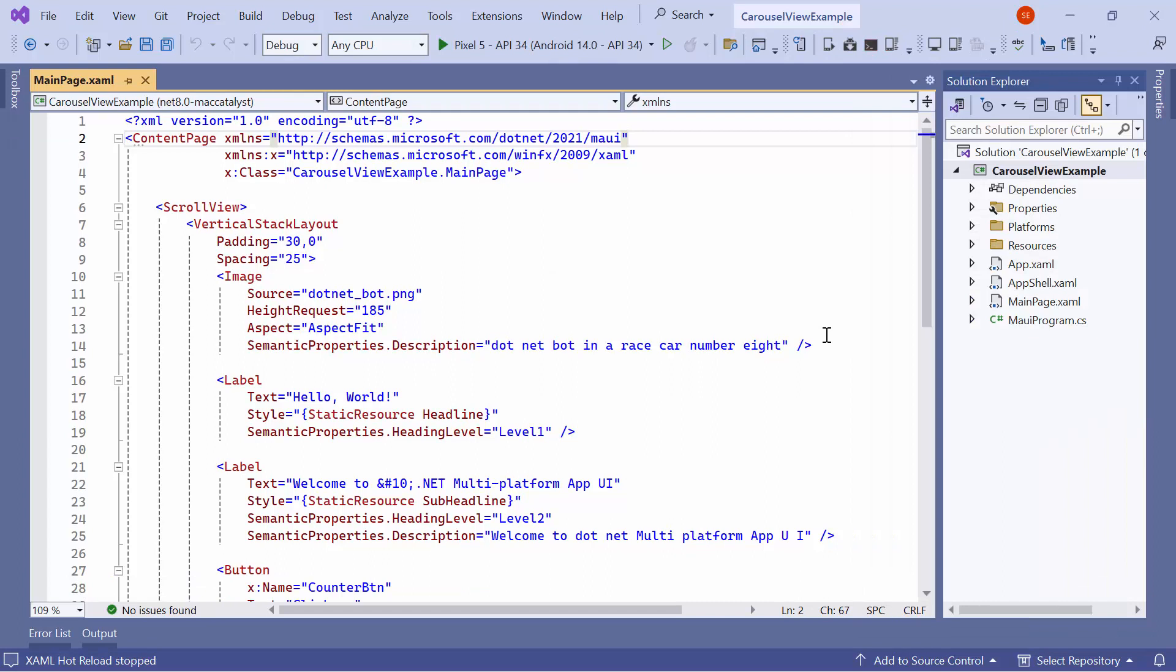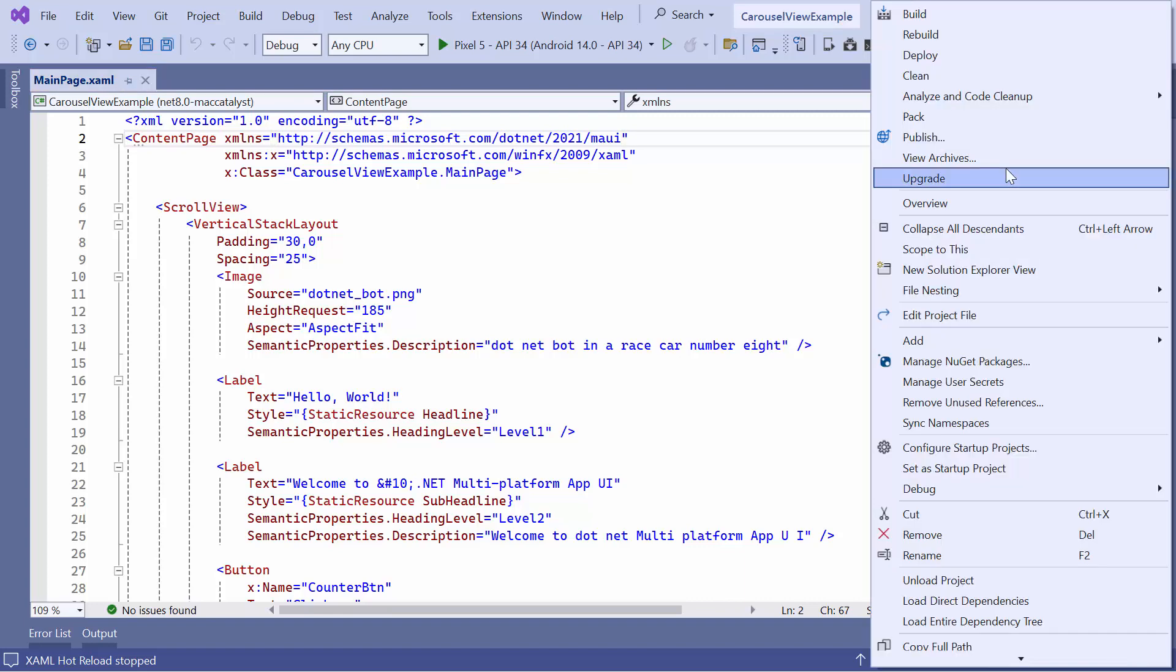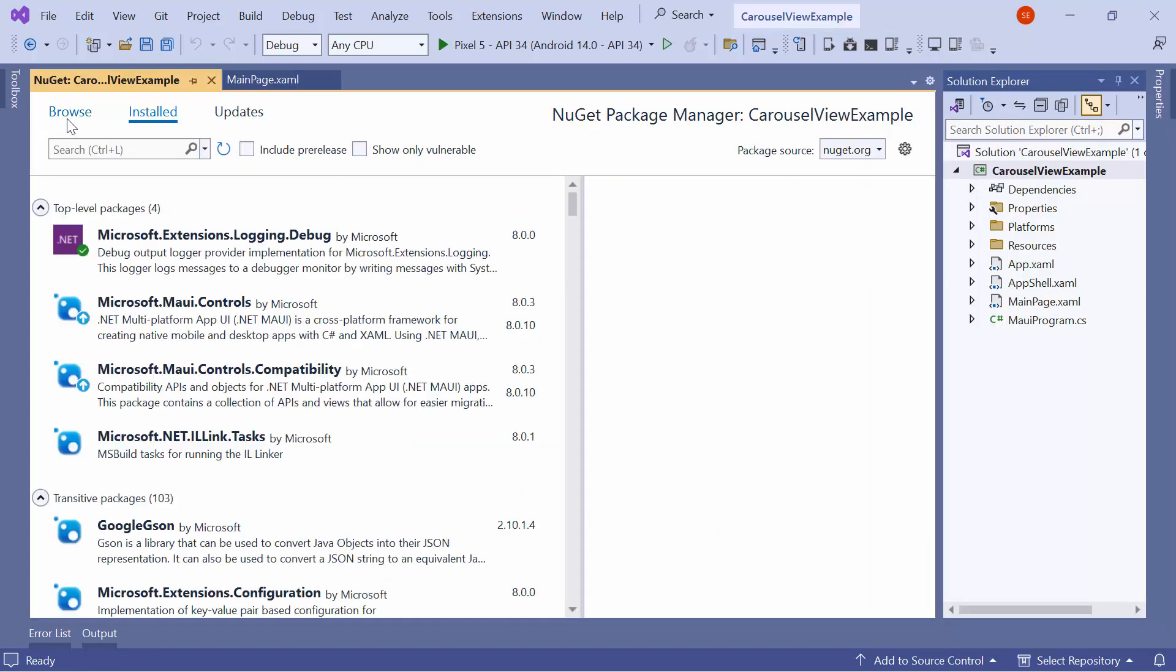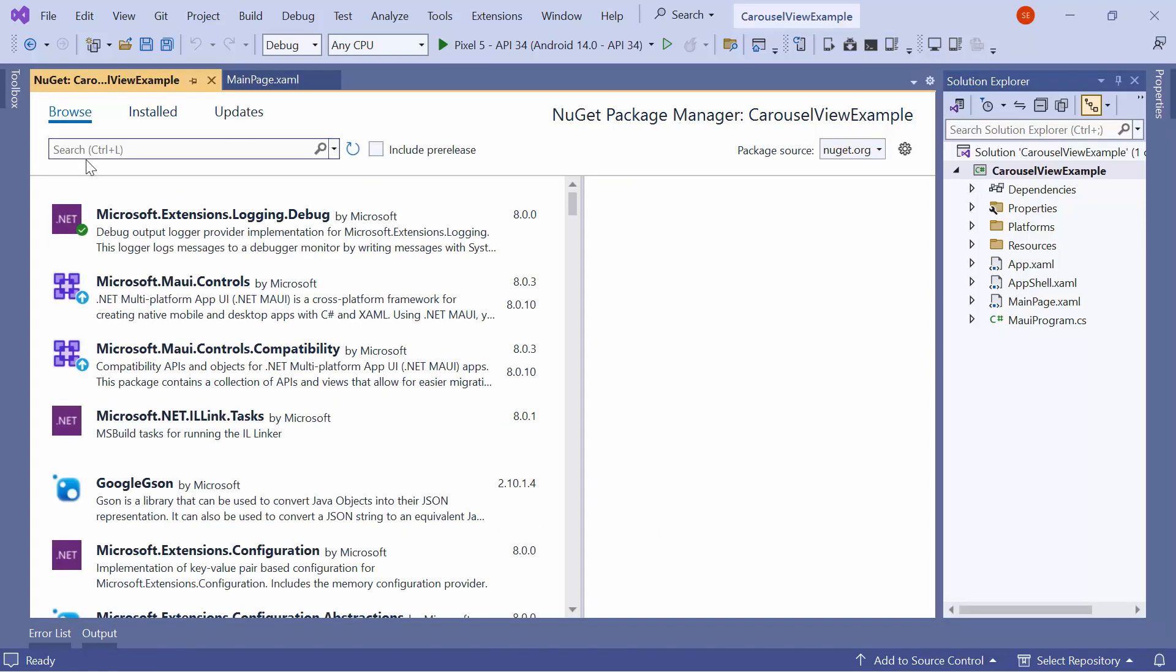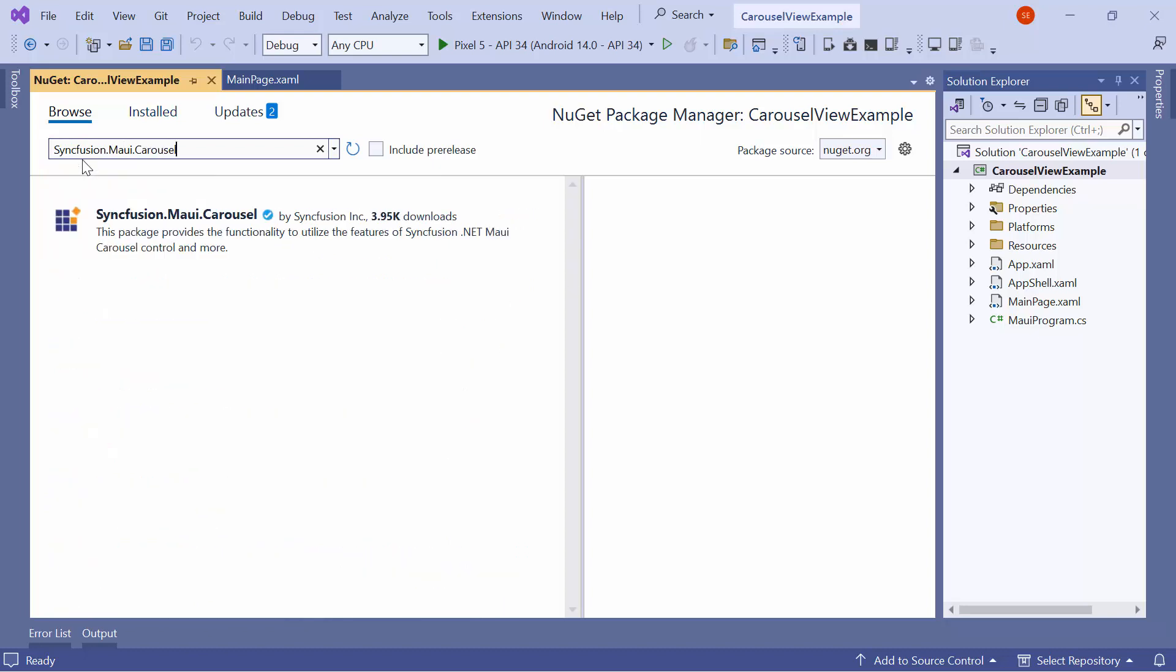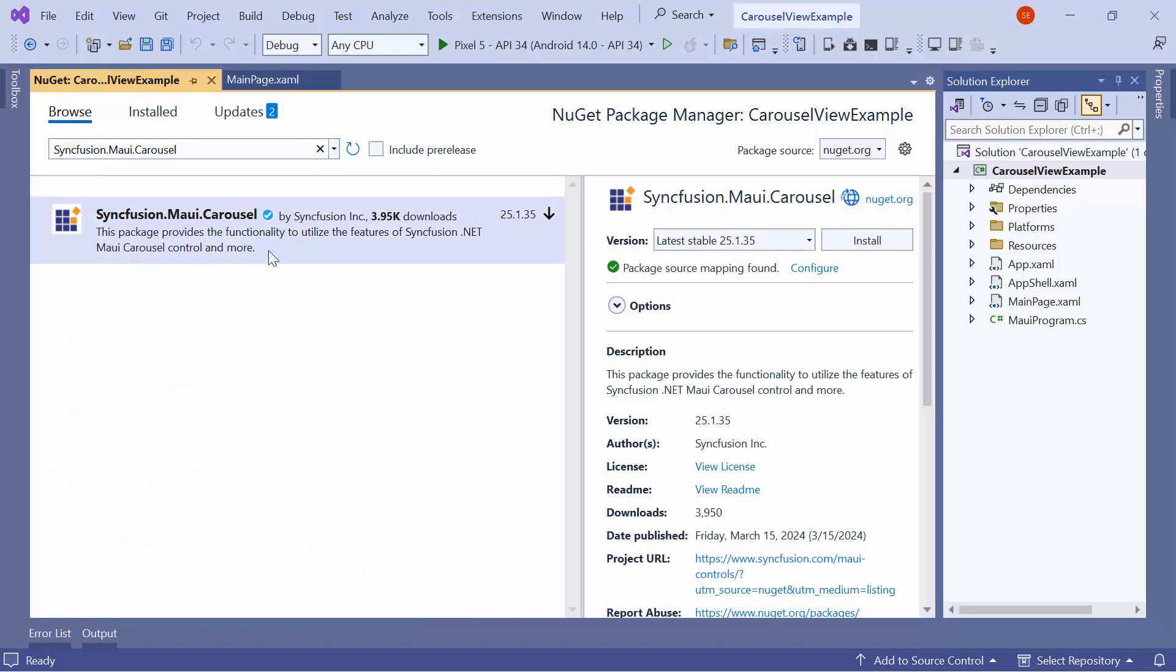Next, let me show you how to incorporate the carousel control into this application. I need to install the Syncfusion MAUI Carousel NuGet package. So, I open the NuGet Package Manager and switch to the Browse tab. I search for the Syncfusion MAUI Carousel package, select it, and install it in my project.